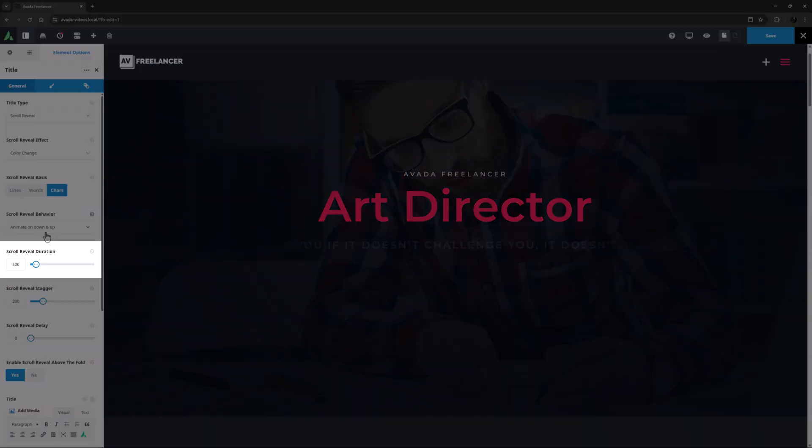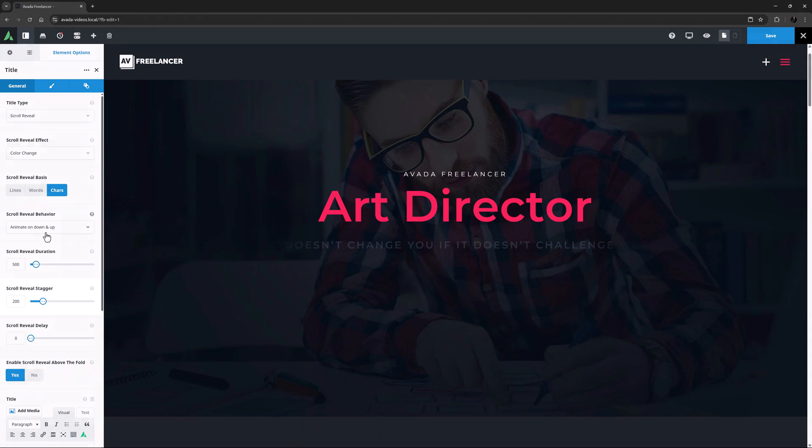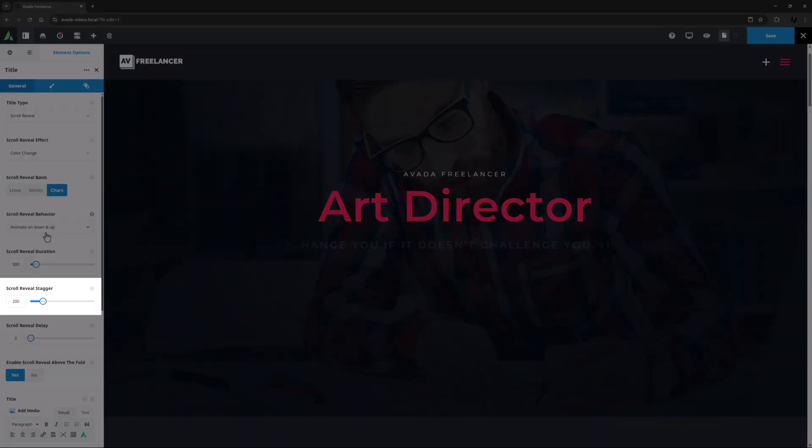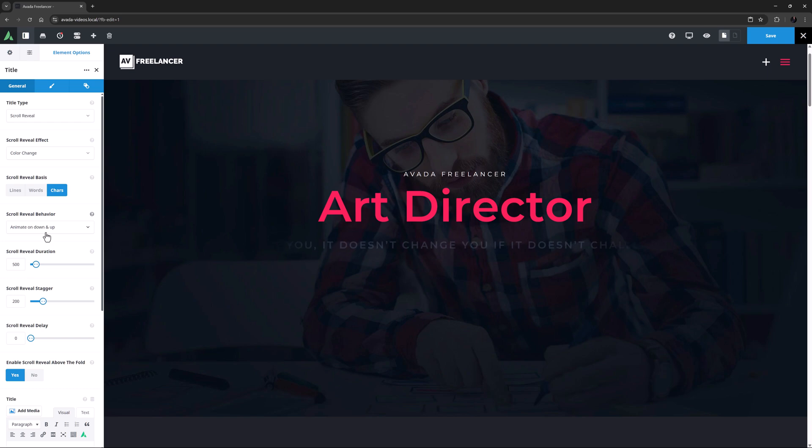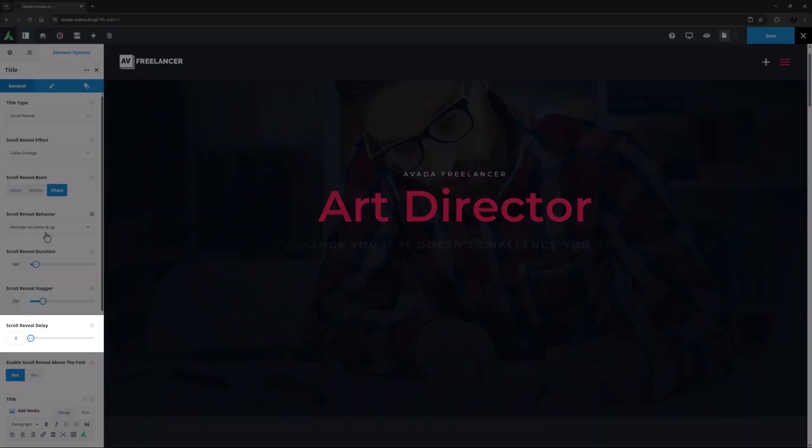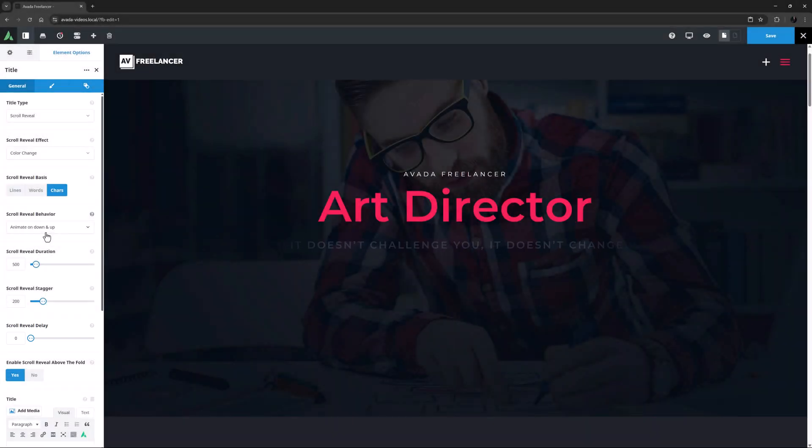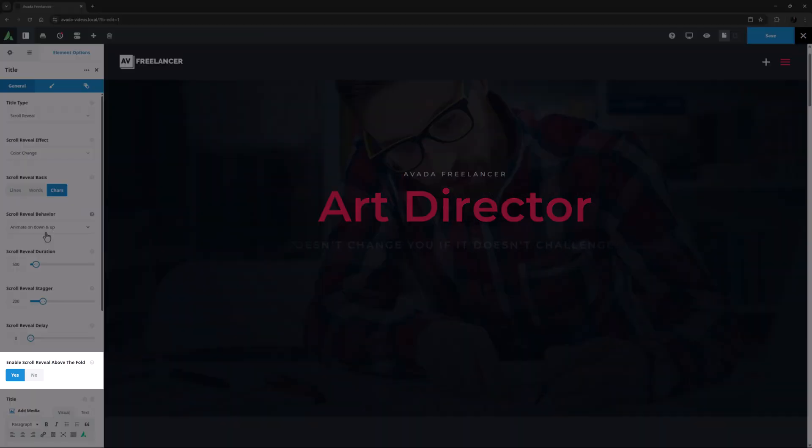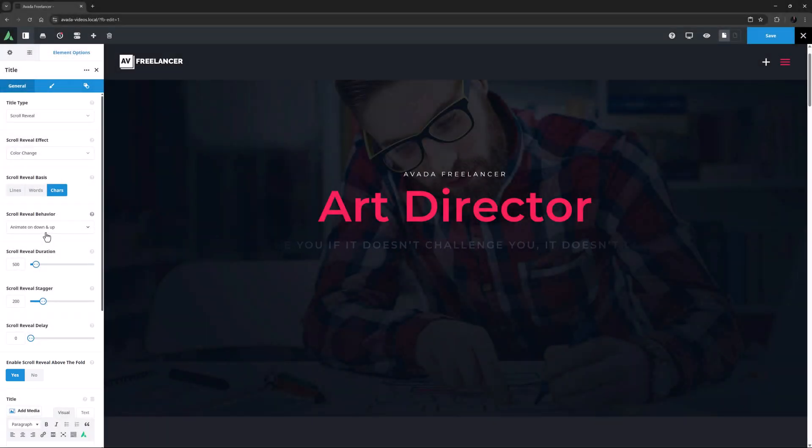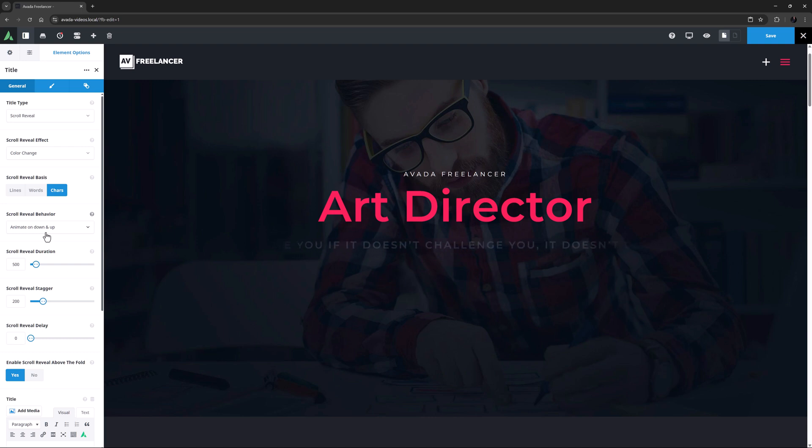Following this are a few more options to really tweak the way the effect works. There's an option called Scroll Reveal Duration, which controls the duration of the Scroll Animation effect, one called Reveal Stagger, which controls how the start times of the individual animations within a Scroll Reveal effect are staggered, and Scroll Reveal Delay, which controls the delay of the start of the Scroll effect. Finally, there is an option called Enable Scroll Reveal Above the Fold. If set to Yes, this enables the Scroll Reveal effect even if the title is above the fold. Just note that this can lead to a flash of unstyled content.